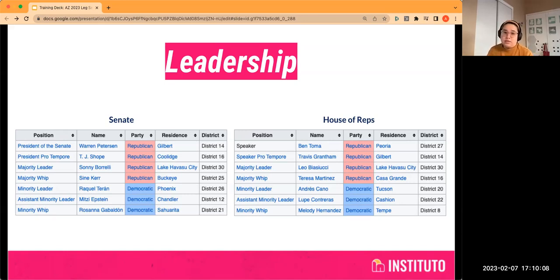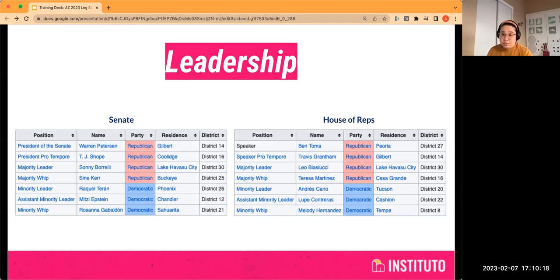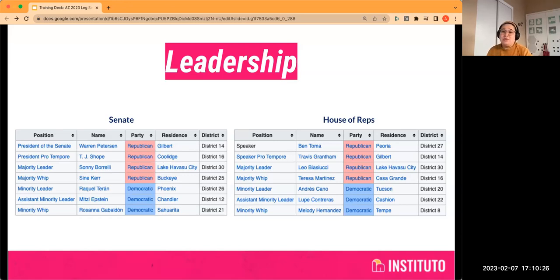The Senate President and the House Speaker are very powerful people, as you'll see as we walk through how a bill becomes a law. They hold a lot of power. They run their chambers, they set floor actions, and they are the ones that assign bills to committee — or decide not to assign bills to committee. So they're super powerful folks.